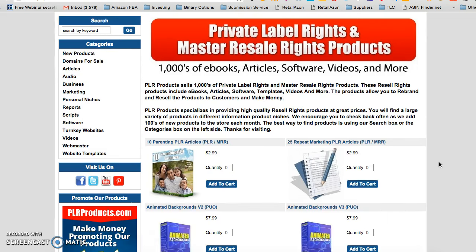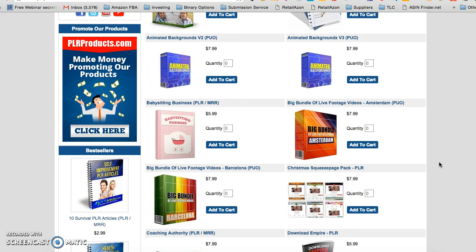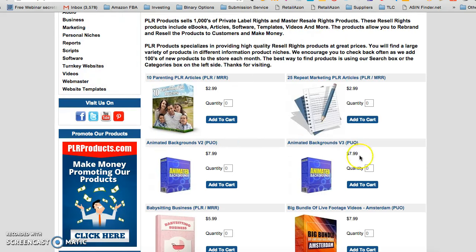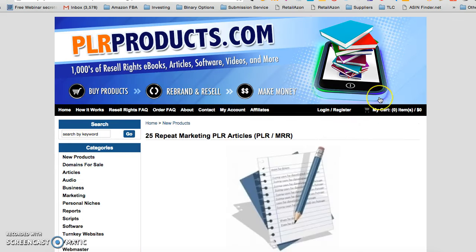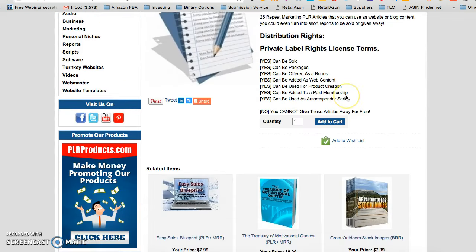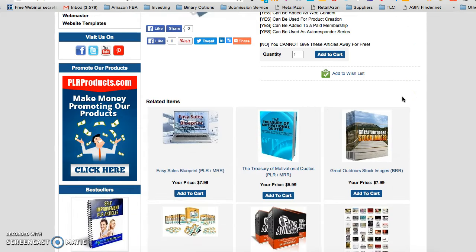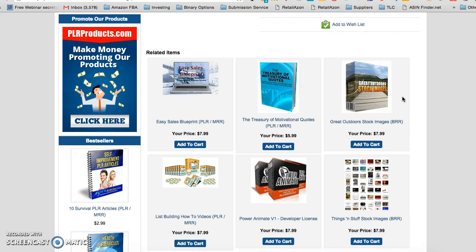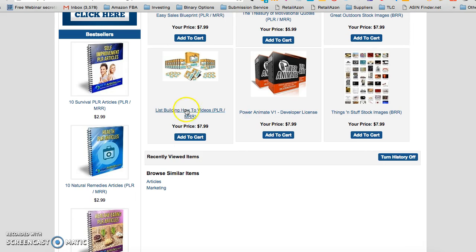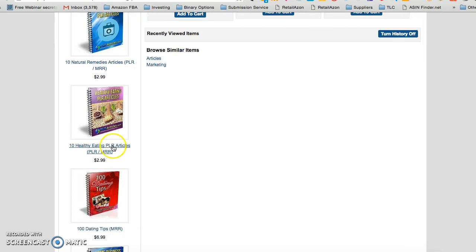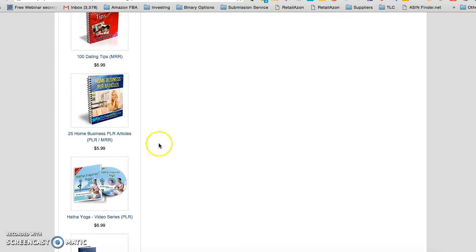So here's what you do: find something somebody has already written. I'm looking here at a 25 Repeat Marketing PLR with master resale rights — that means you can actually sell some of these things, which is kind of cool. I also see list building how-to videos, healthy eating PLR, dating, home business — there's so much stuff here. You can grab something that fits your audience.